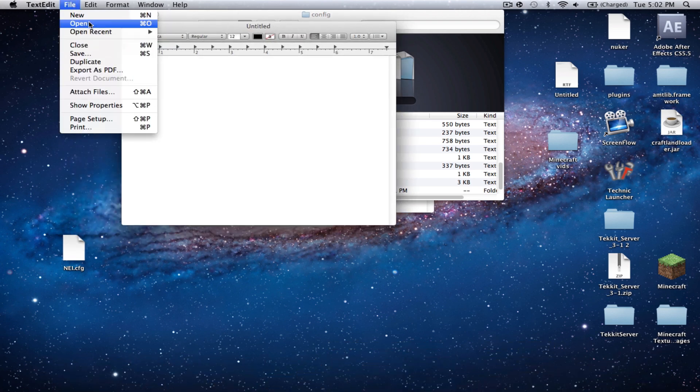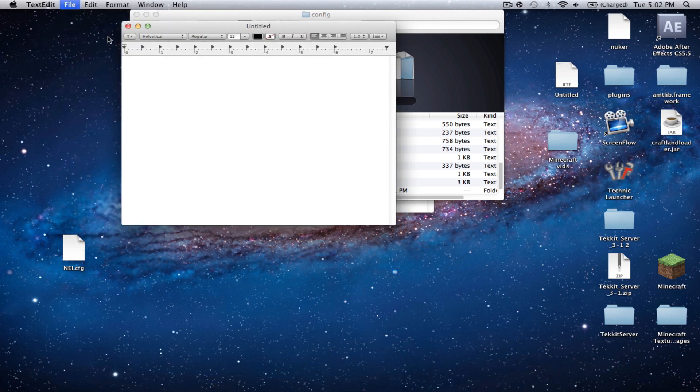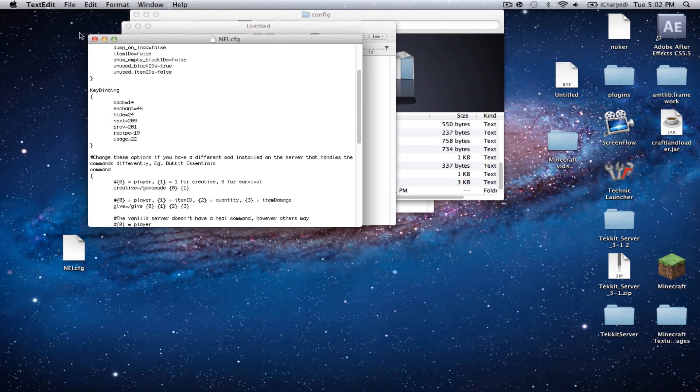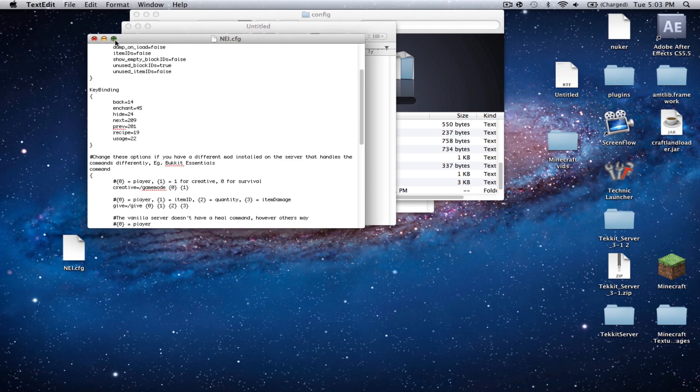Now, let's go File, let's go Open. And you're going to want to search on your desktop for NEI.CFG.